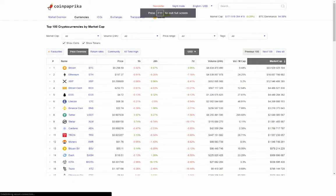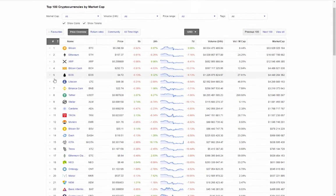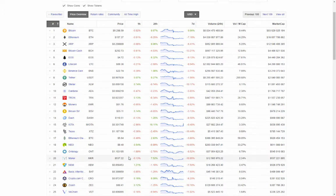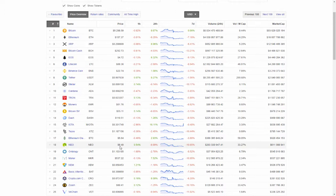Running through the top 20 on CoinPaprika — pulling from CoinMarketCap data. At 20th: Maker MKR trading at $537.22, down 0.13% on the day, up 7.52% on the week, 24-hour volume $12.5 million. At 19th: Ontology ONT at $1.10, down 1.69% on the day, down 2.78% on the week, volume $37 million. At 18th: NEO at $9.40, up 0.54% on the day, down 0.99% on the week, volume $203.3 million. At 17th: Ethereum Classic ETC at $5.64, down 0.4%, up 2.93% on the week, volume $366.9 million.